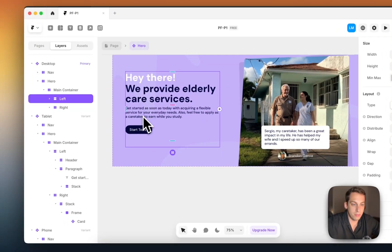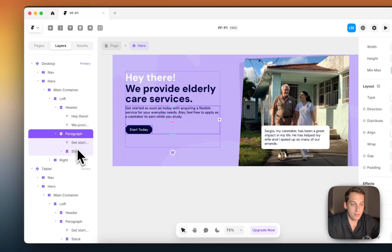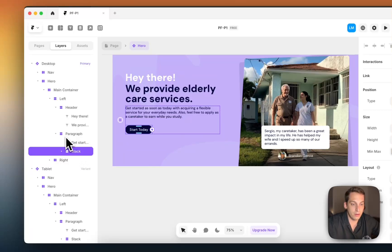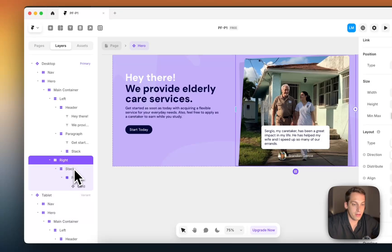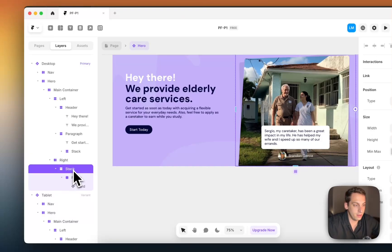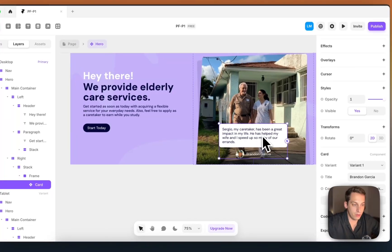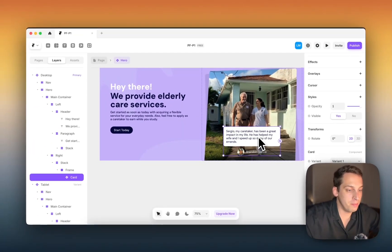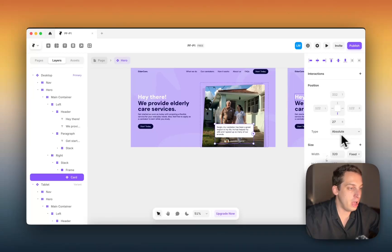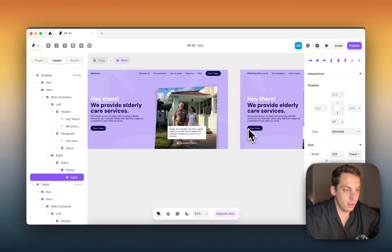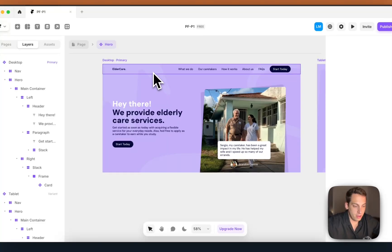The left container includes the different text and the button at the bottom — we have the header, the paragraph, and the button included within it. The right section has a stack with a frame containing the image, and then a card component I created as an absolute-positioned element over the image.